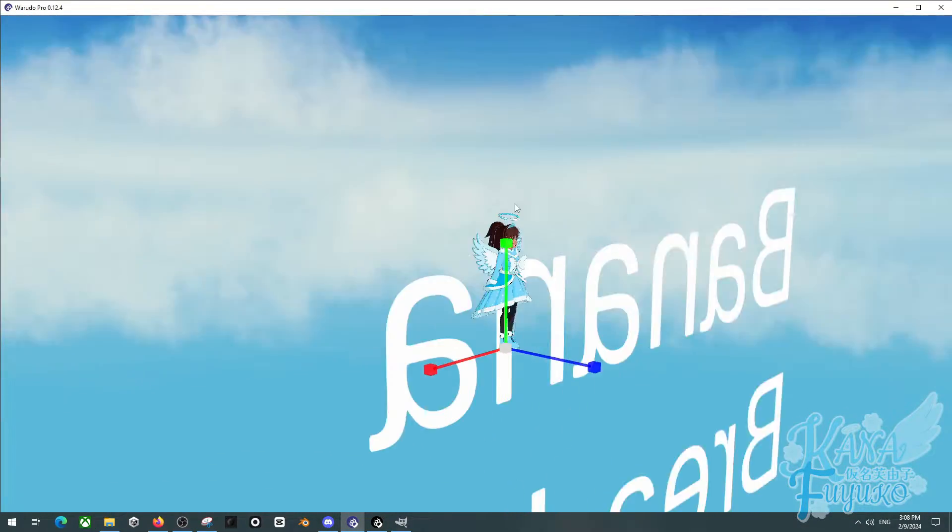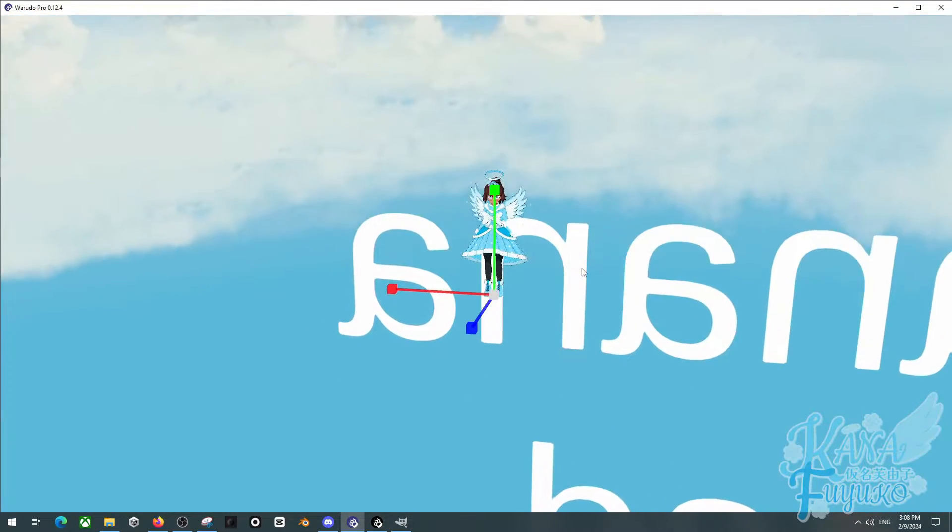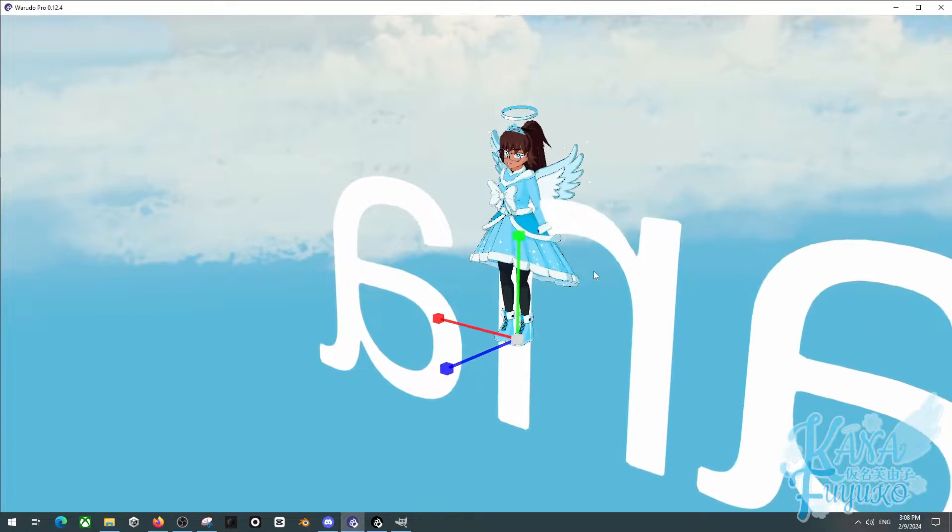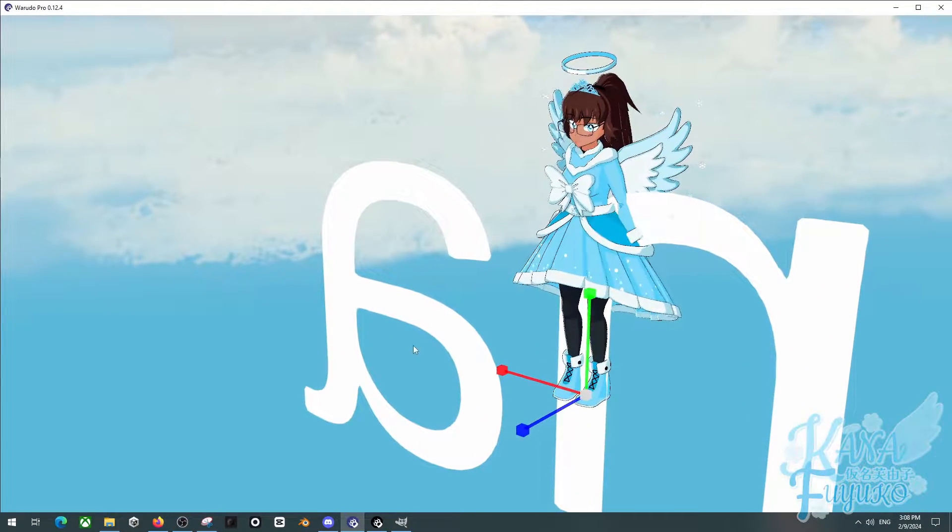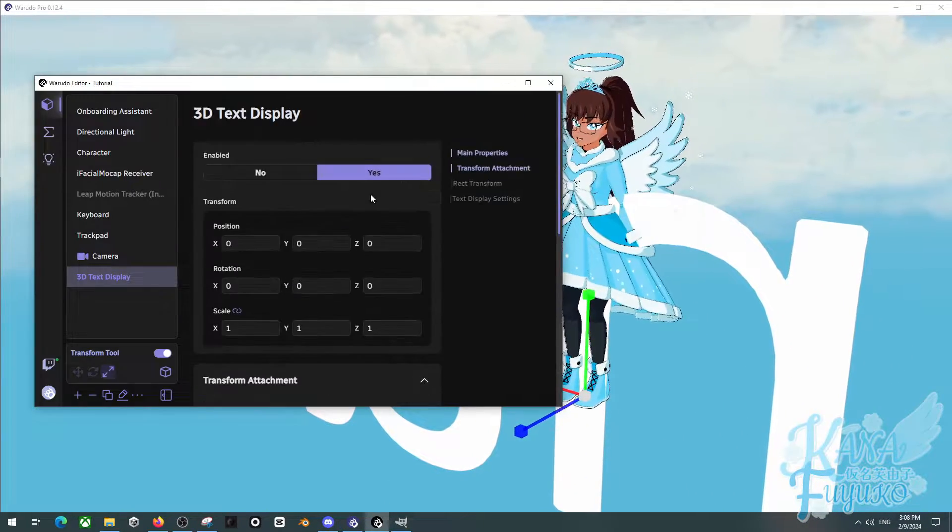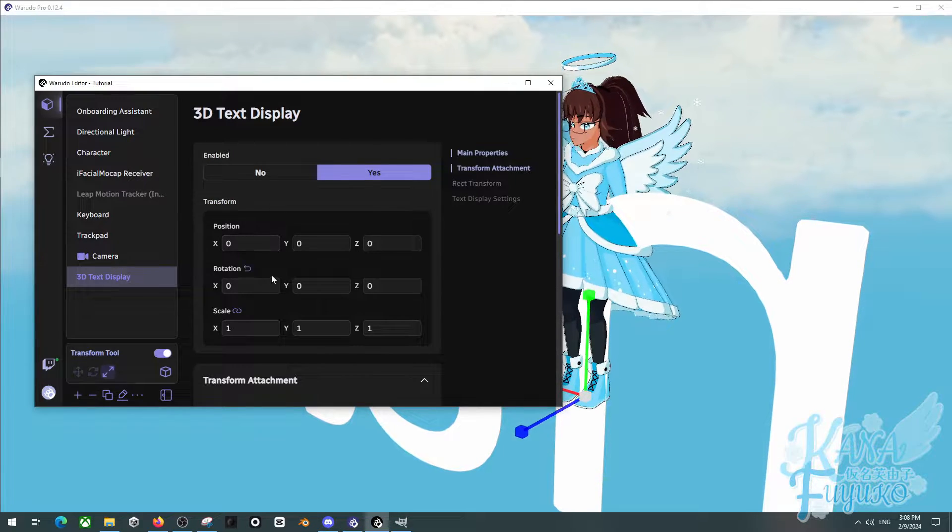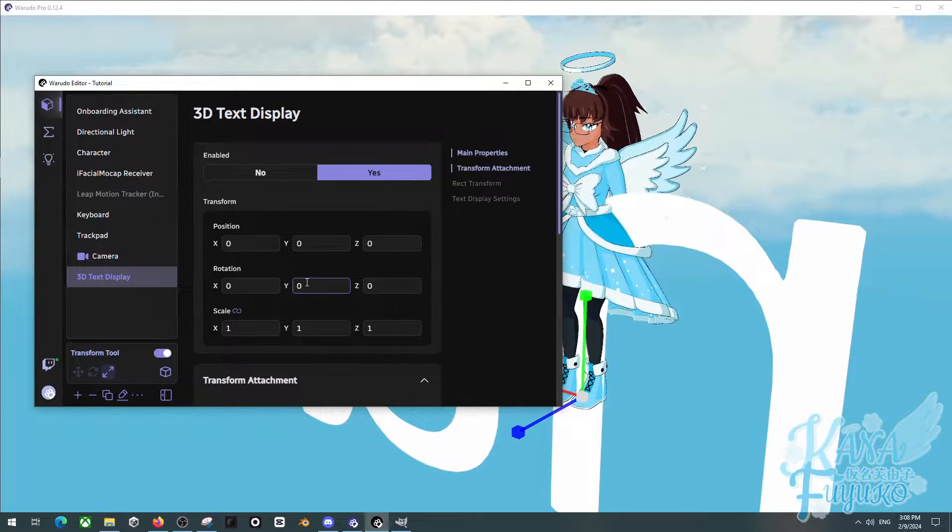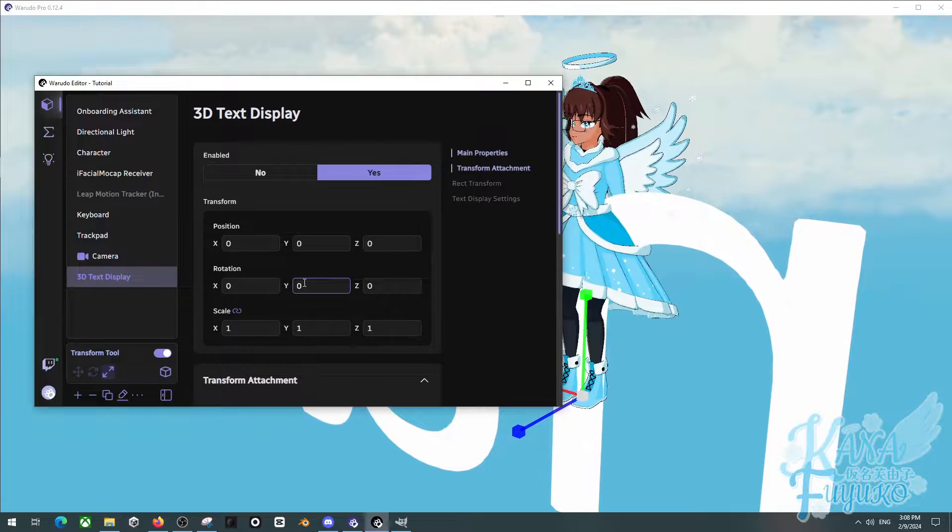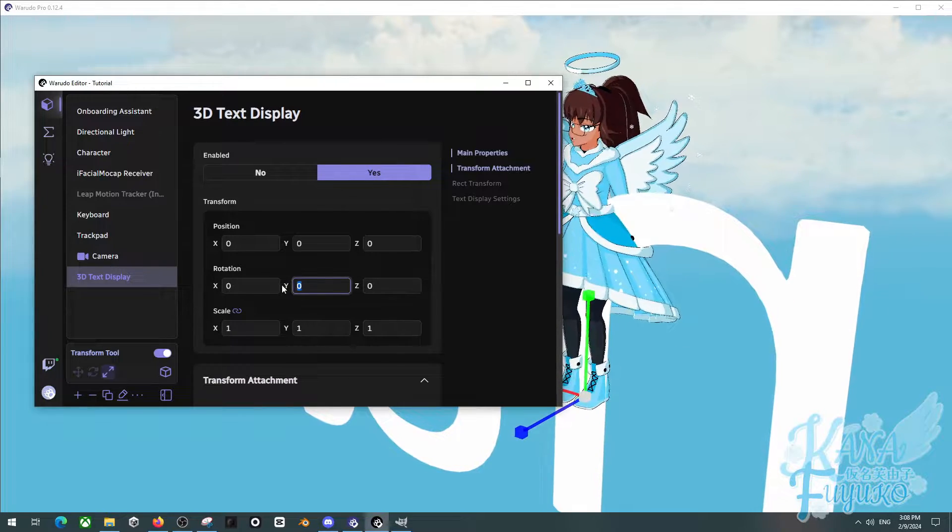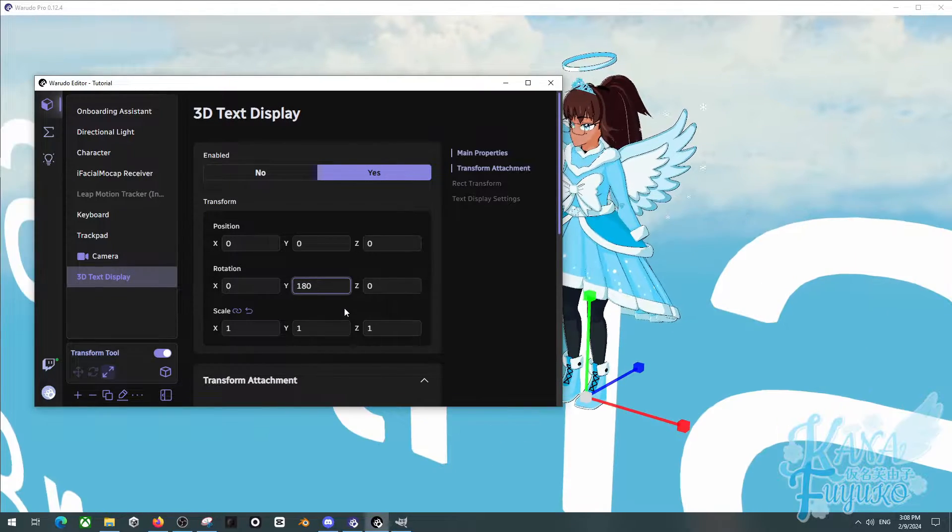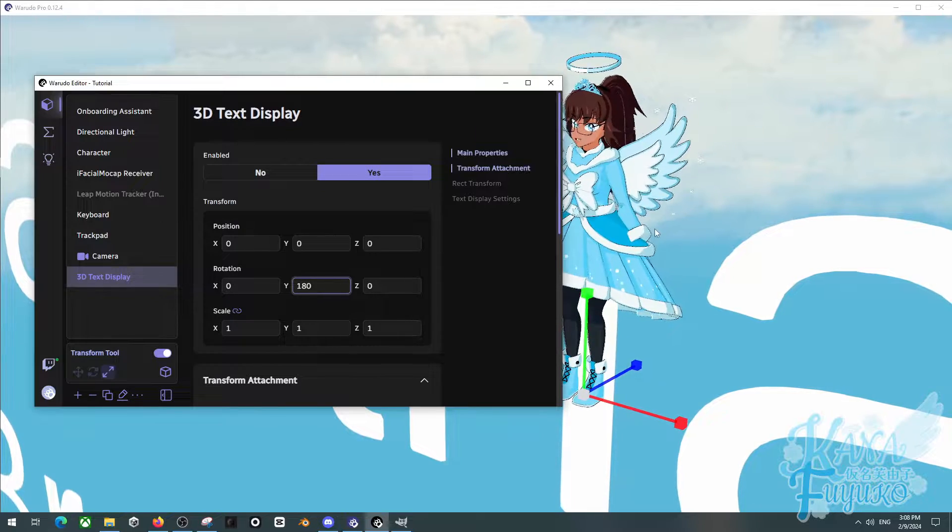But oh no! It's backwards and also very giant. How are we going to fix this? Well, to start off, you can actually use the Transform over here to fix it. In order to fix it from being all backwards and stuff or facing the wrong way, just type in 180 on the Y button, on the Y box right here, like so.